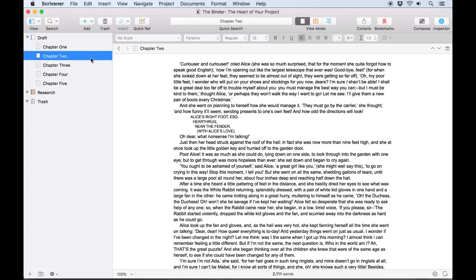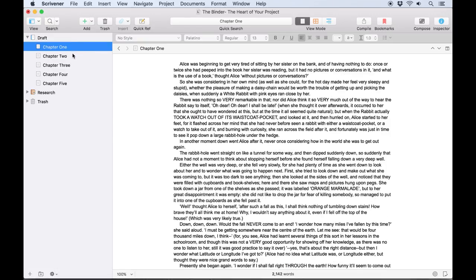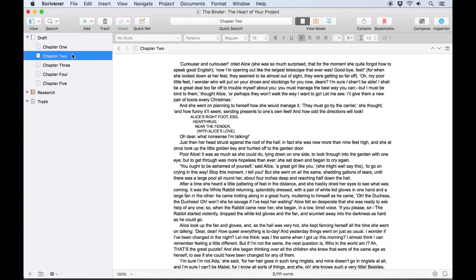Clicking a document in the binder will open that document in the editor, and this is one of the easiest ways to navigate around your project.